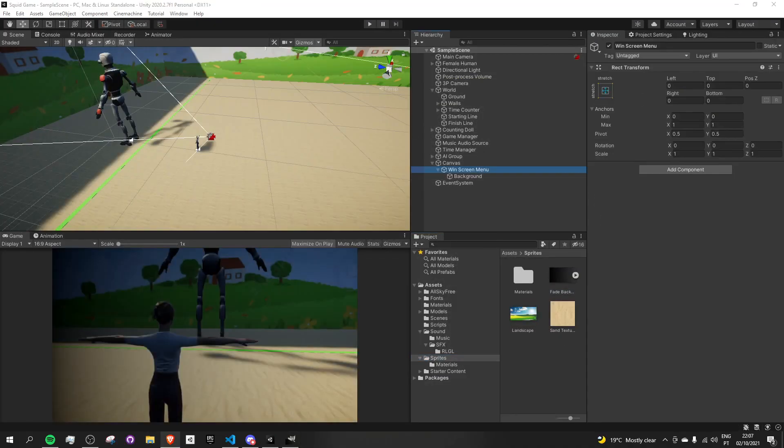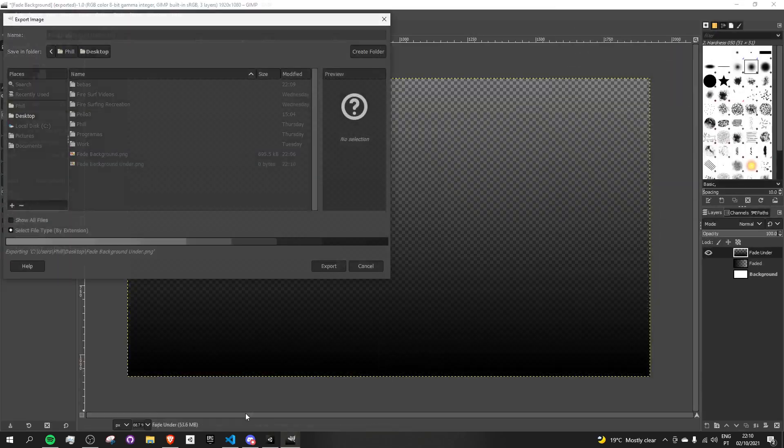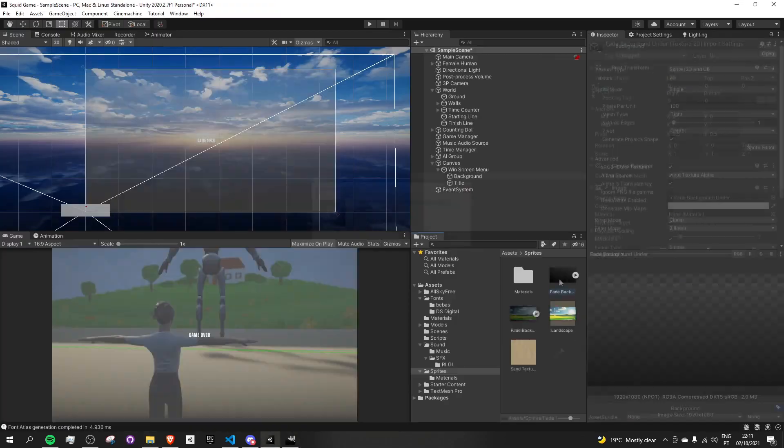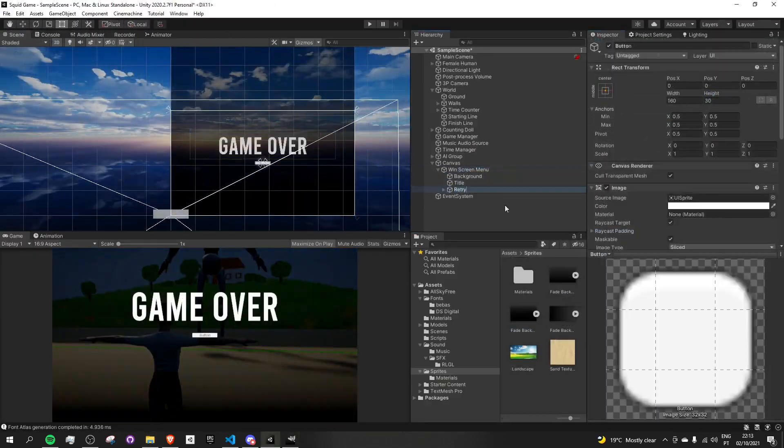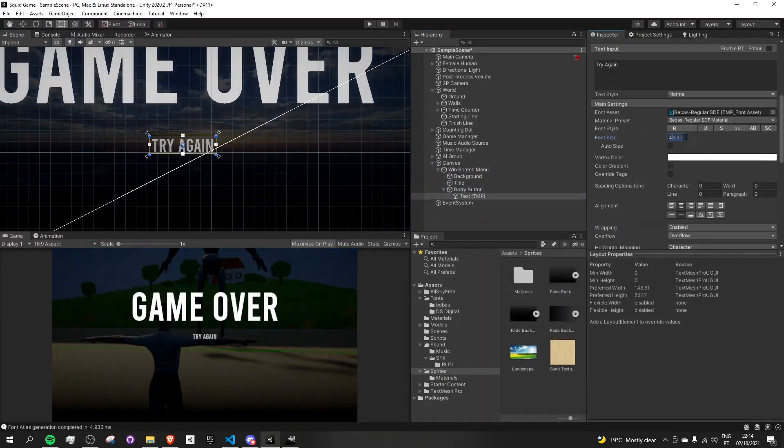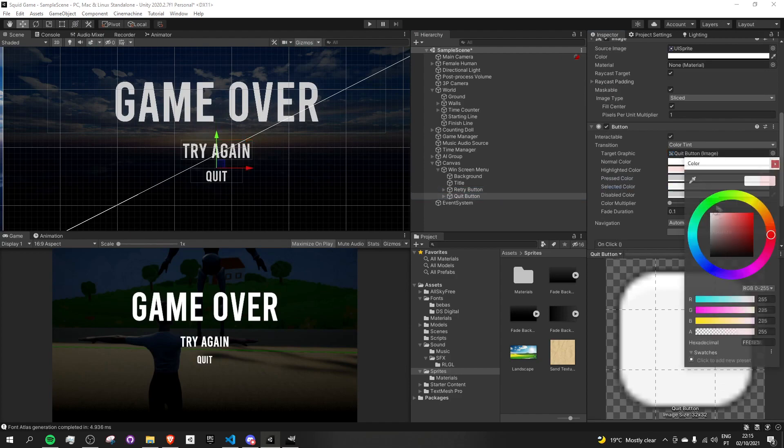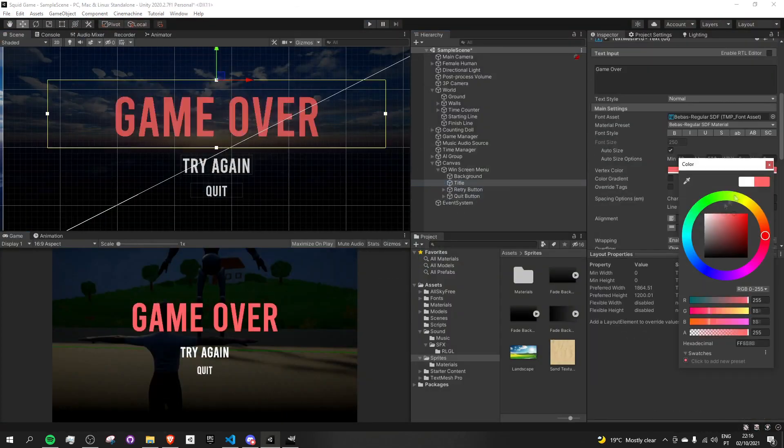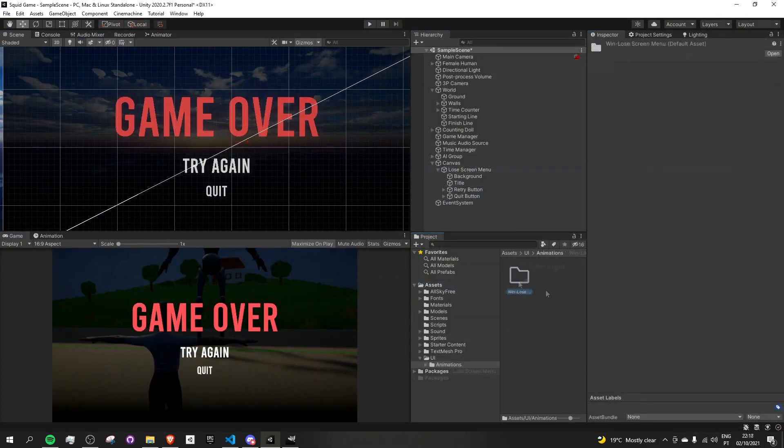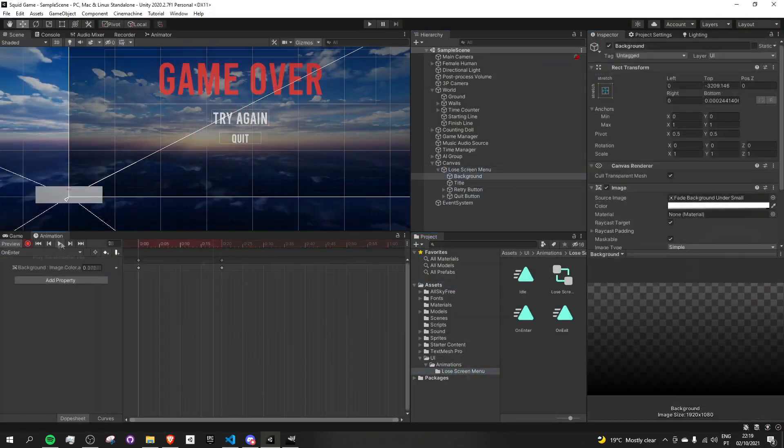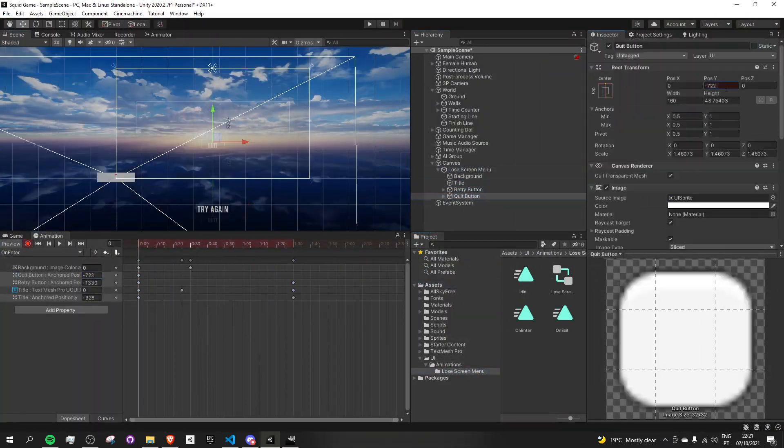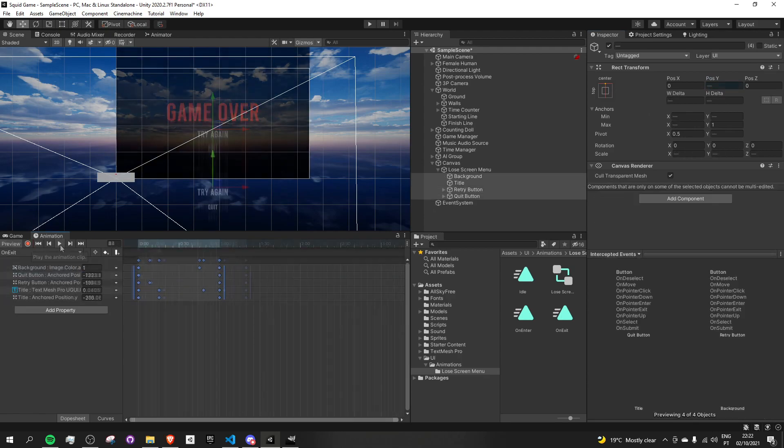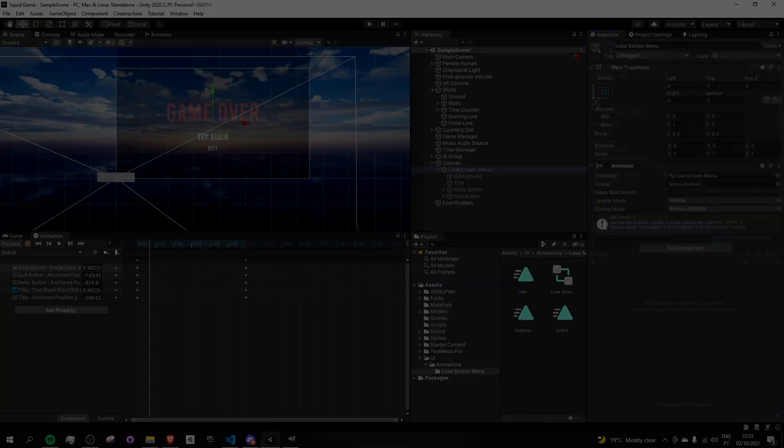To finish off, I got some fonts and used GIMP to create some menu backgrounds. I then went back to Unity and animated all of these to create some very simple win and lose menus.